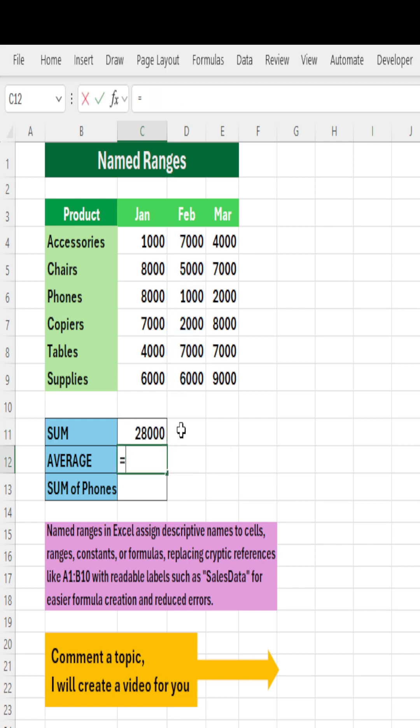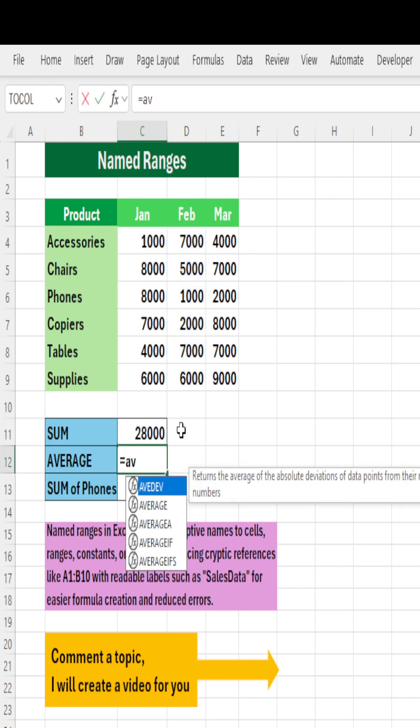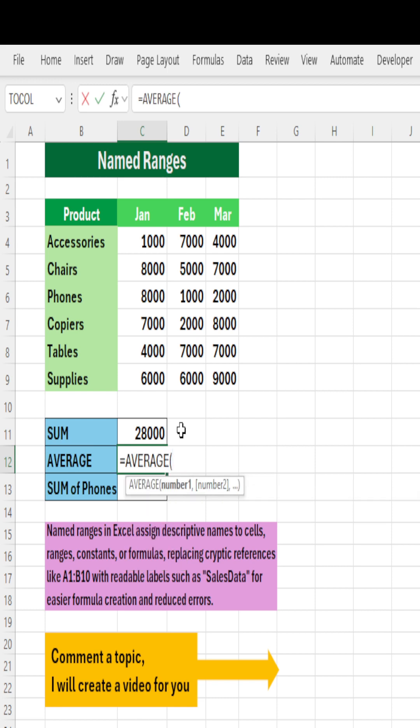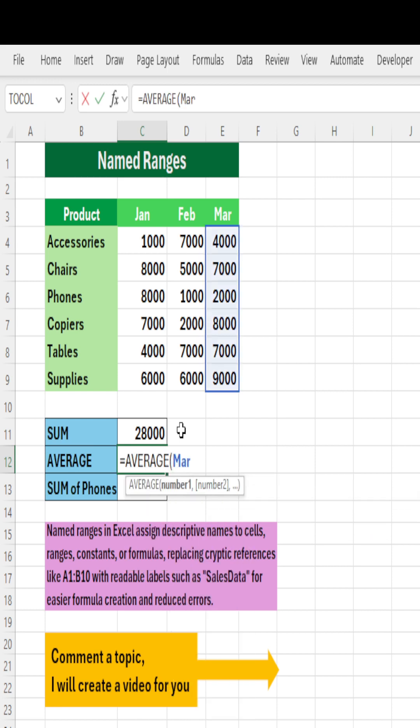We'll get February. You want to know average? Average of March. Just type average, type March, select it, close the parenthesis, you get it.